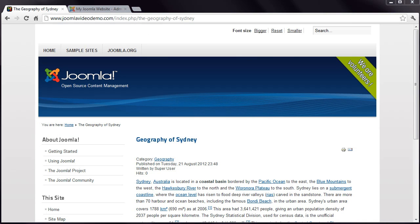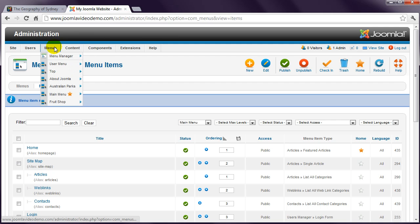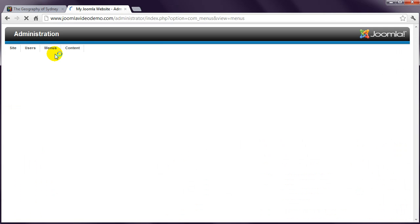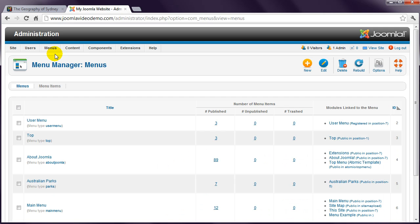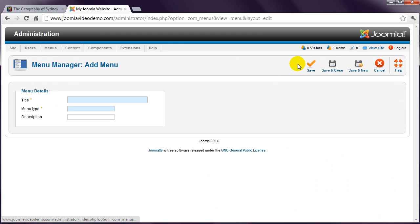The second method you need to learn is creating a menu from scratch, instead of simply adding a link to an existing menu. Once again, start at the Joomla administrator and go to the Menus menu, and click the Menu Manager button. You'll see a list of the current menus. Now click New and enter a name.